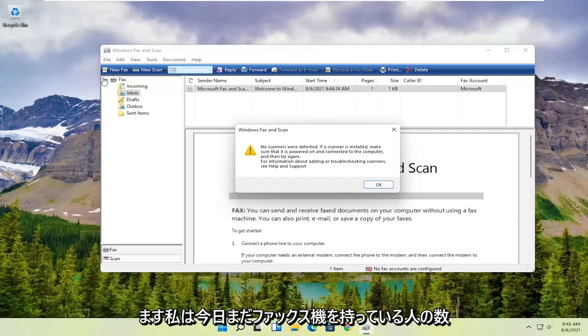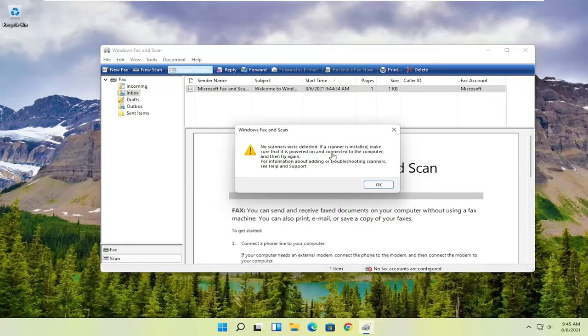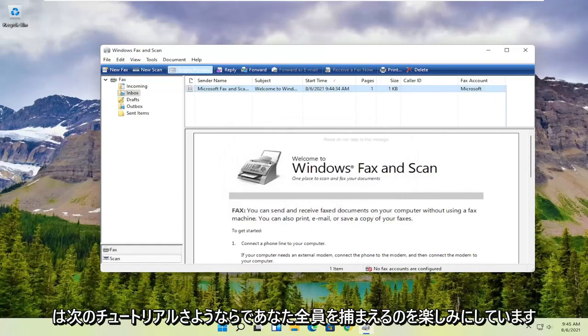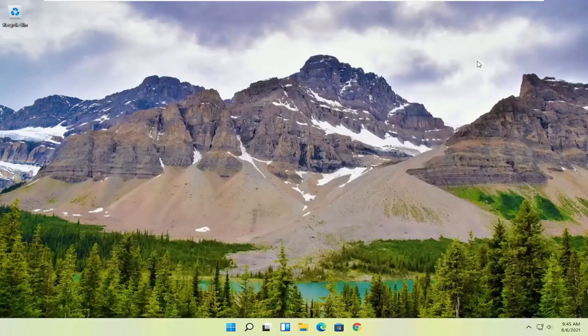I don't know how many people still have fax machines today, but it's a pretty straightforward process. I hope I was able to help you out, and I look forward to catching you all in the next tutorial. Goodbye.